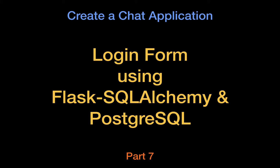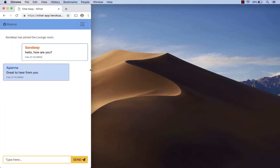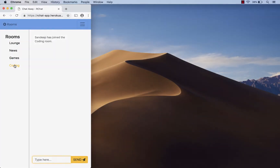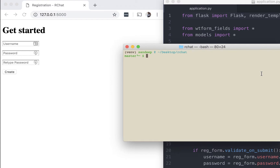Welcome back to the Codelong series on creating a chat application. In the previous video we worked on the registration page and connected it to a database. In this video we'll be working on the login page. Now let me warn you, this video builds heavily on what we have done in the previous set of videos where we created the registration page.